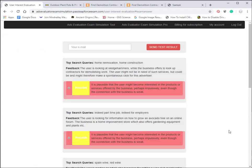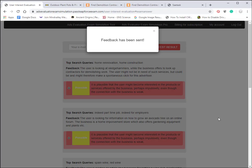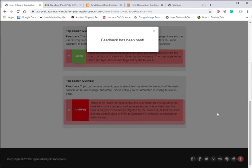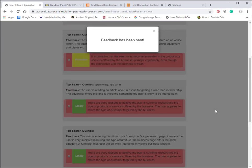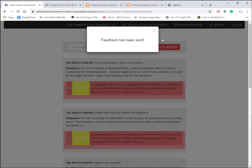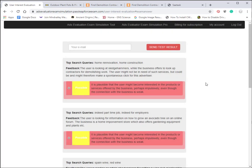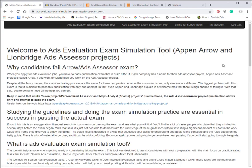When you're finished, you can click on complete the test, and as you can see, we failed this miserably. This is something you do not want to do in real life. Make sure that if you want a job at either Appen for the Arrow project or Lionbridge as the ad assessor project, you get the exam simulation pro tool.